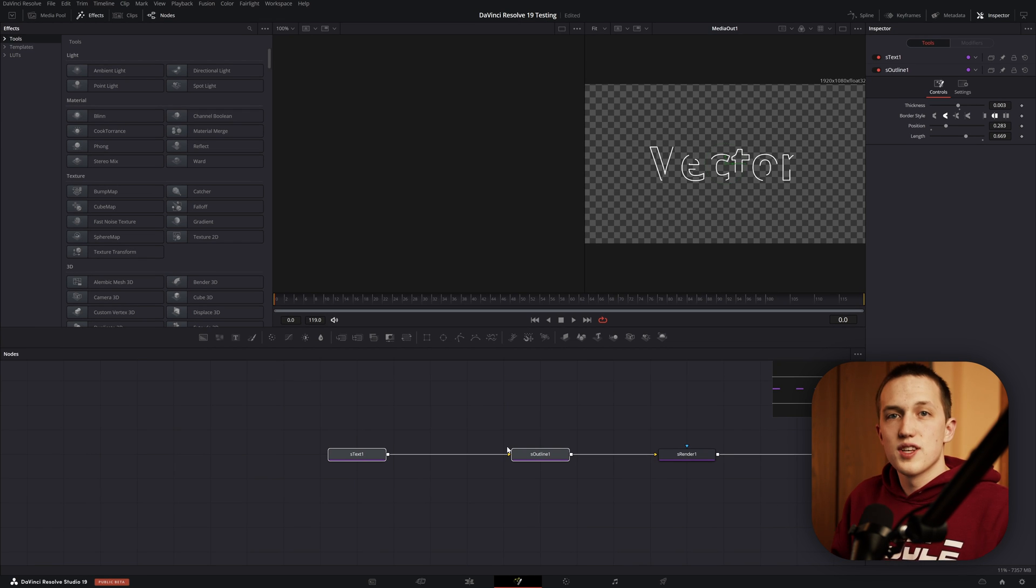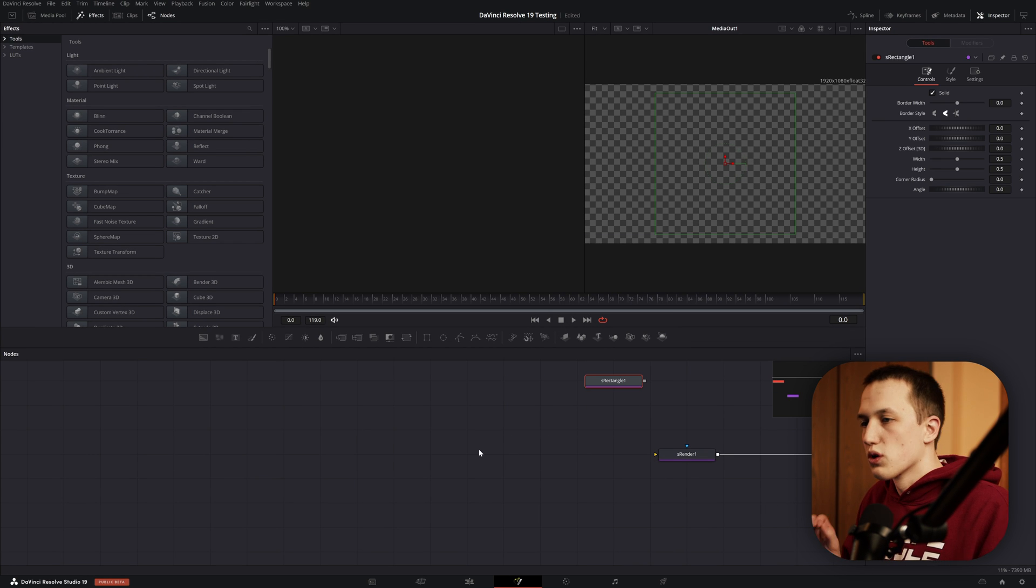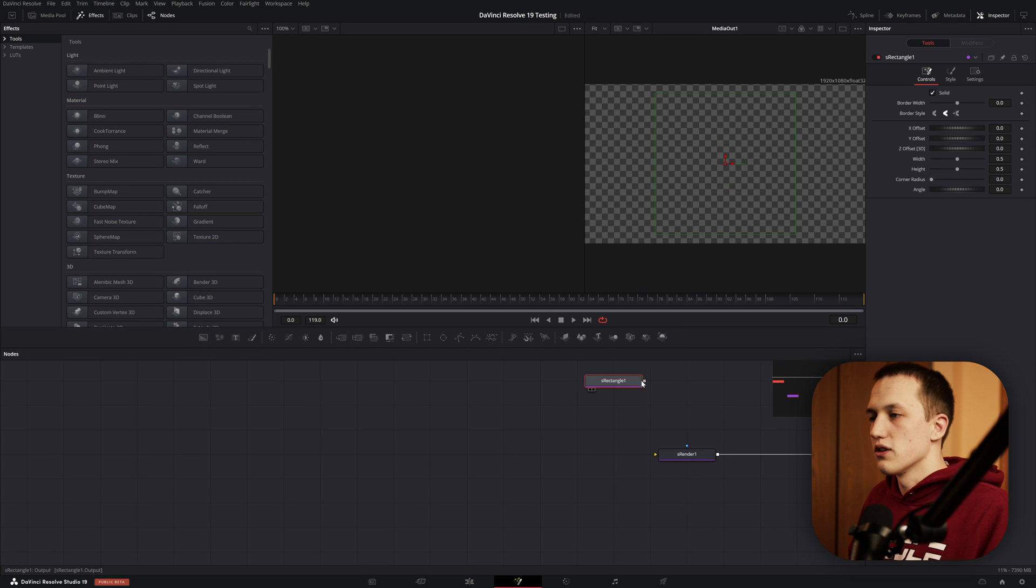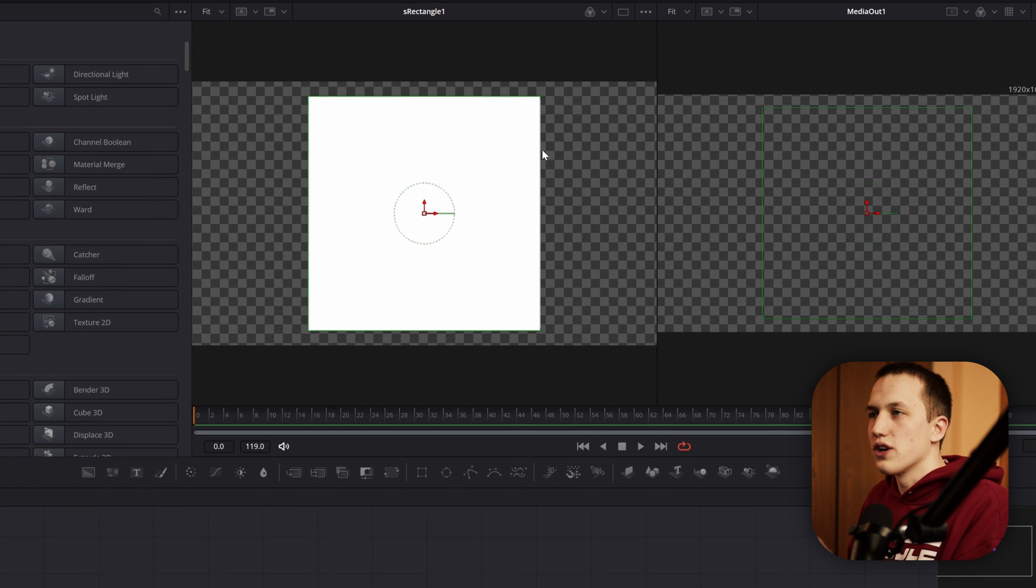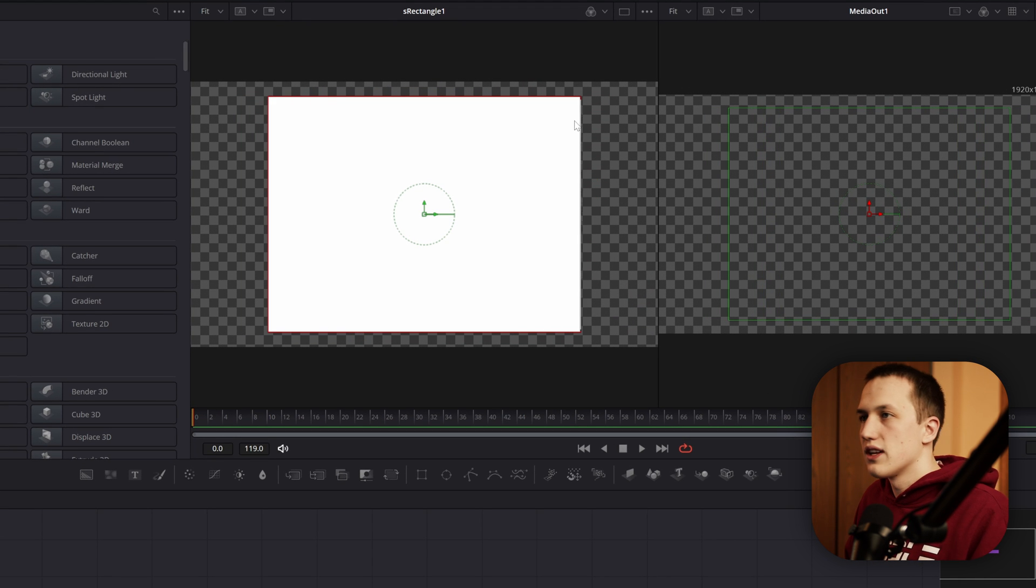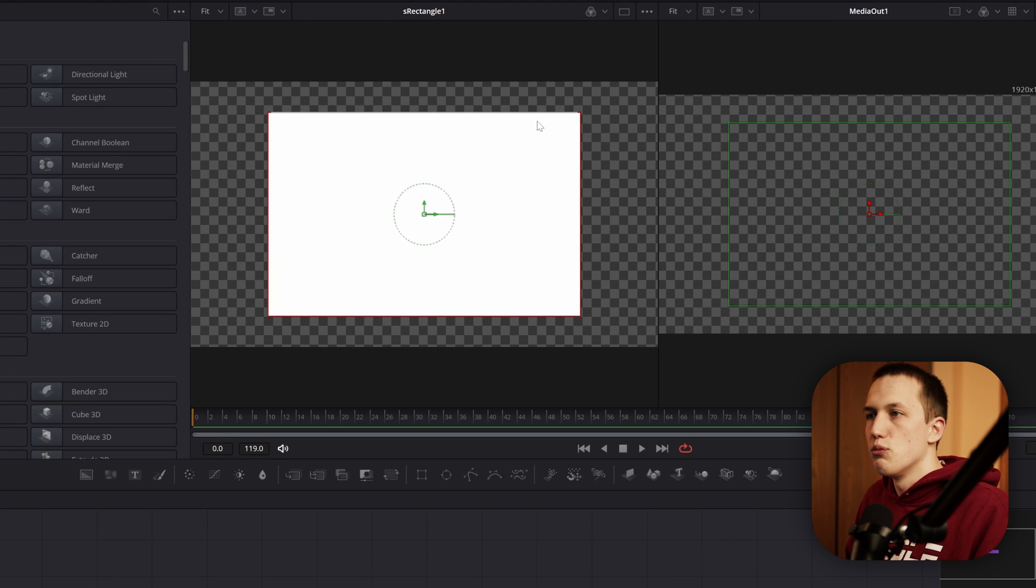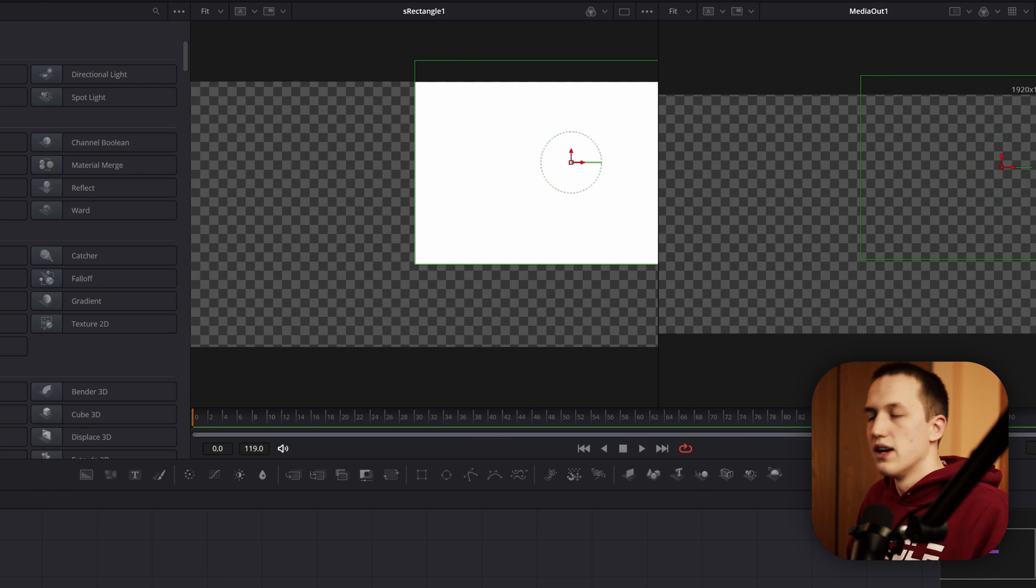Another thing that I noticed in this update that wasn't really talked about is now the viewer controls work so much better. Previously with the S rectangle, you couldn't get stuff to move around right, but now you can just click in here, you can move it, it all works. It's just a minor quality of life thing that makes a huge difference.